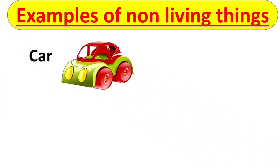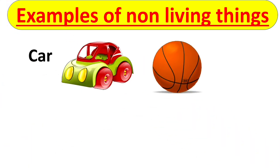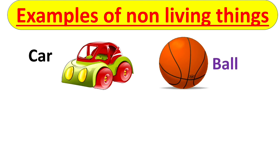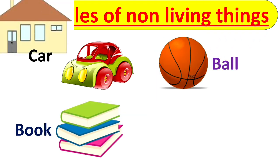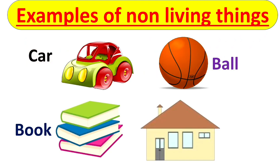A car, a ball, your books and a house in which we live. All these things are examples of non-living things.